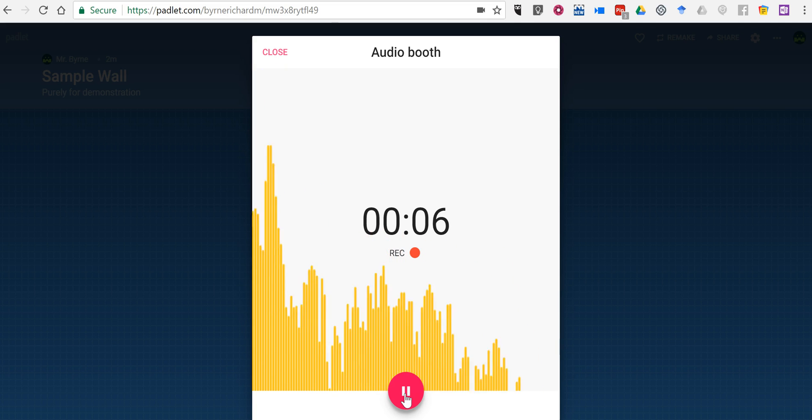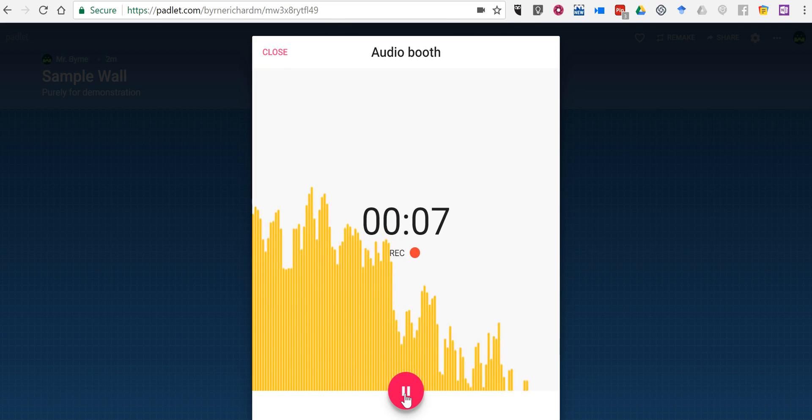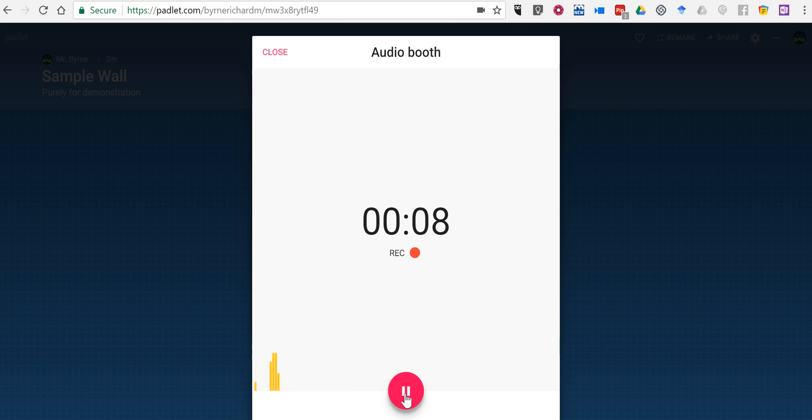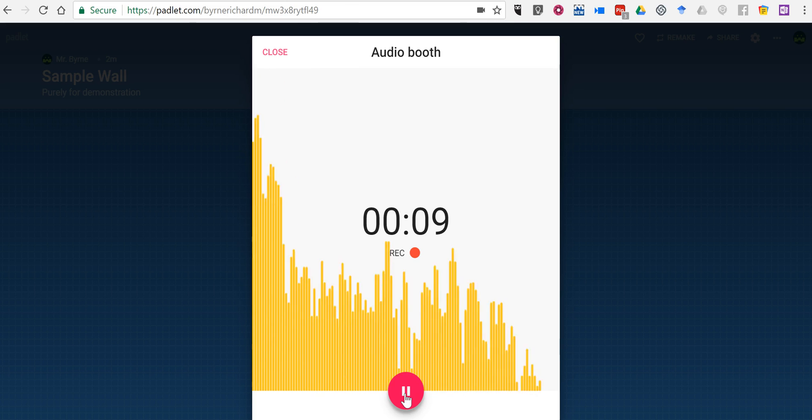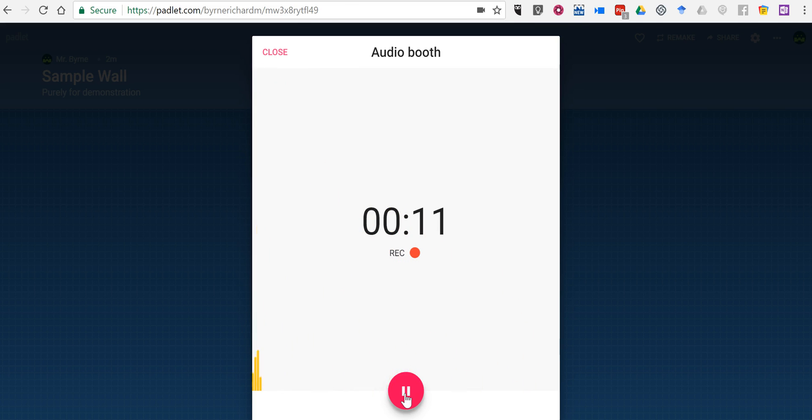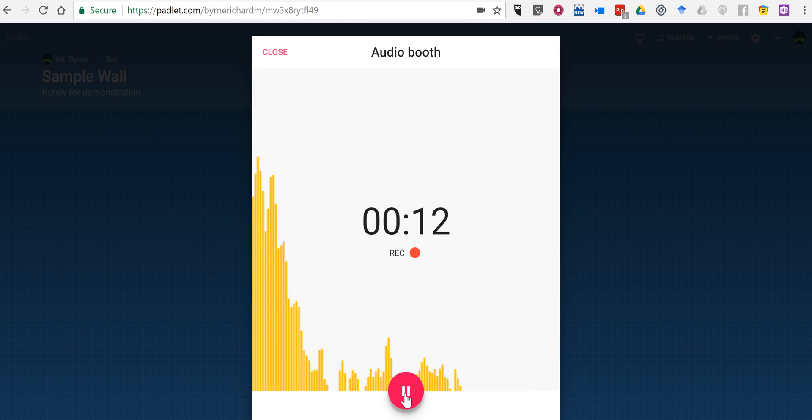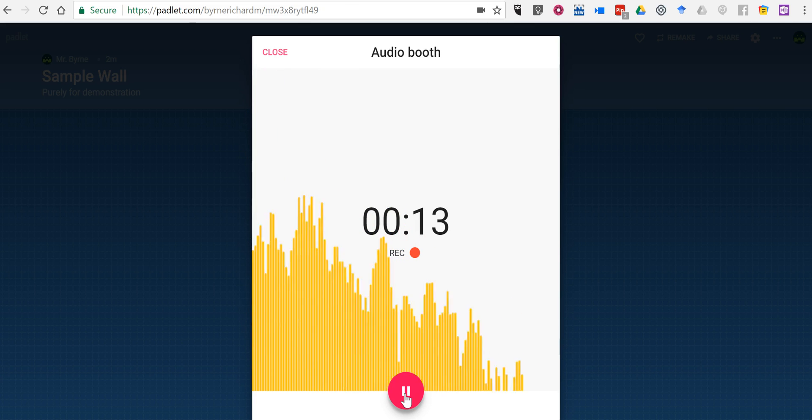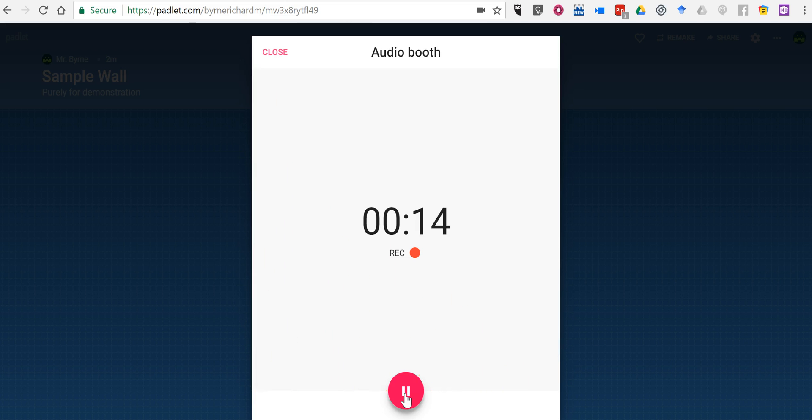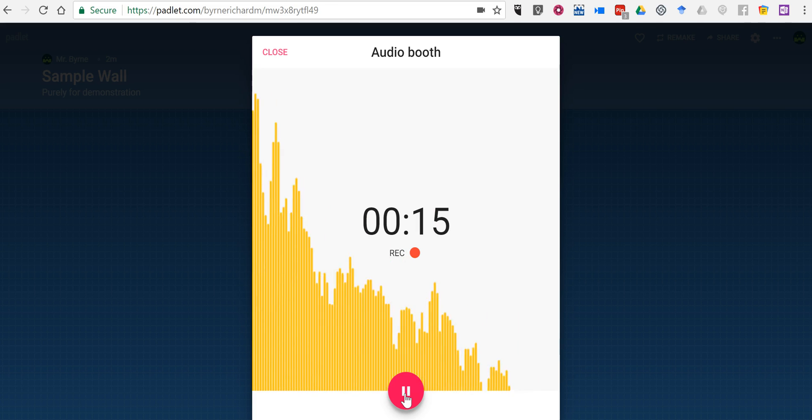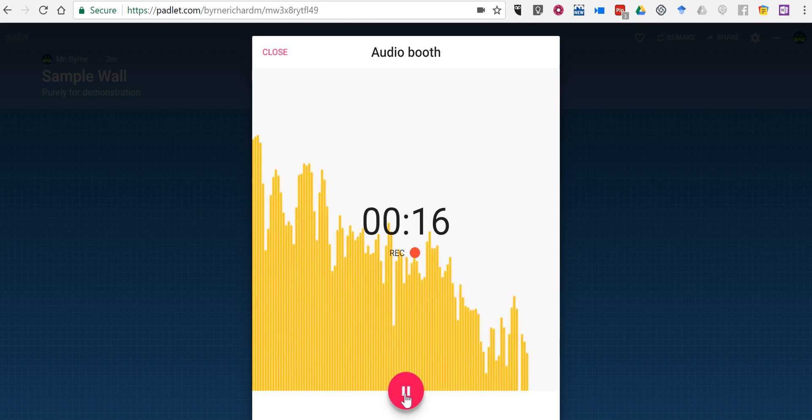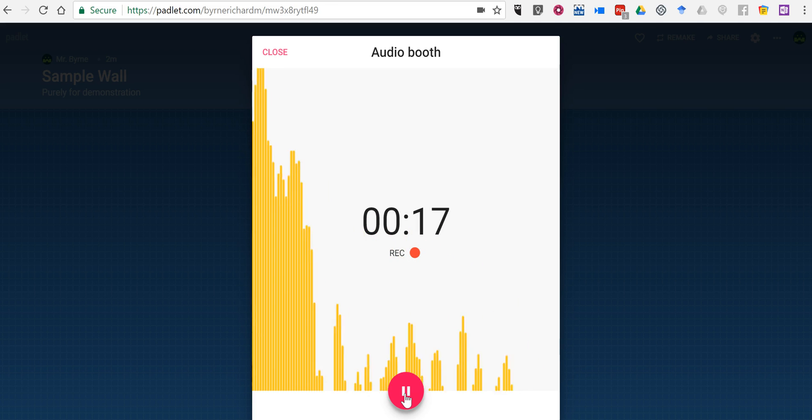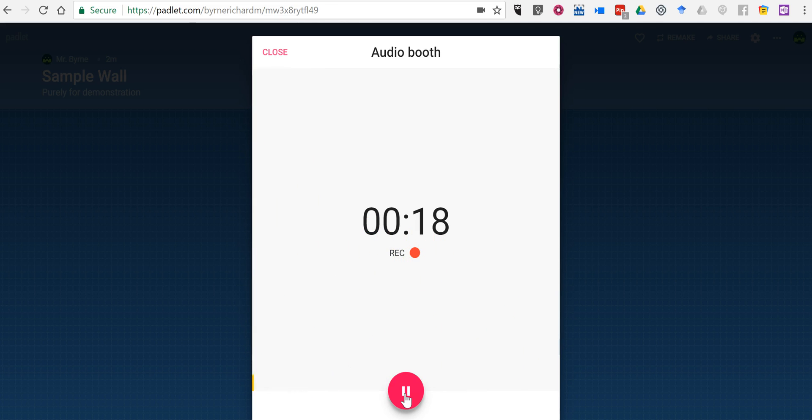This could be a great way to have students make little audio reflections on a lesson. It could be a good way to have short podcasts. The options for using this are almost limitless.